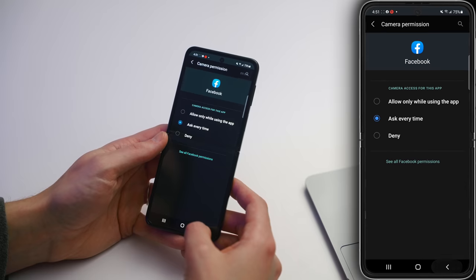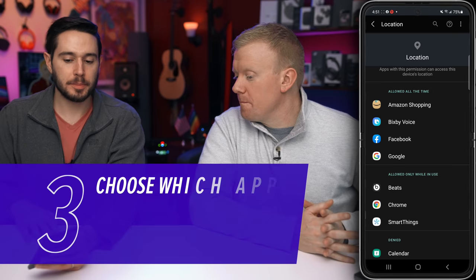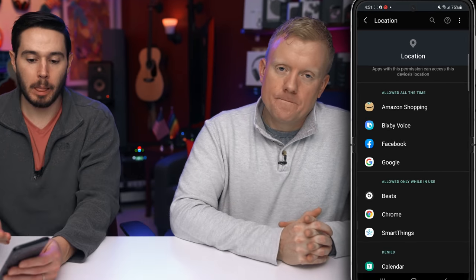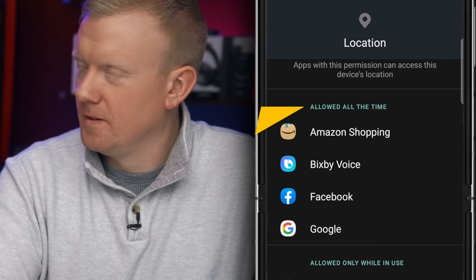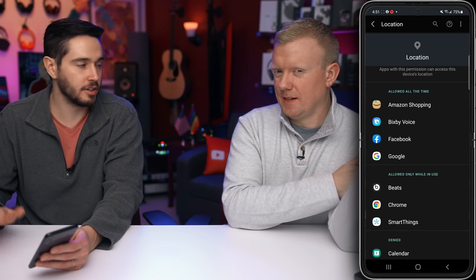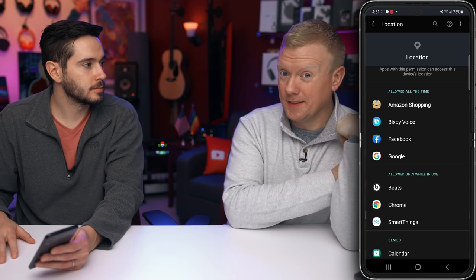Going back to the app permissions page, the next thing to look at is Location. Which apps do you want to have access to your location, and how often? Under Allow All the Time, we have four apps right now: Amazon Shopping, Bixby Voice, Facebook, and Google. This is a privacy concern, but it's also more of a battery drainer — GPS is one of the biggest drainers of a phone's battery, especially if an app isn't using it responsibly.